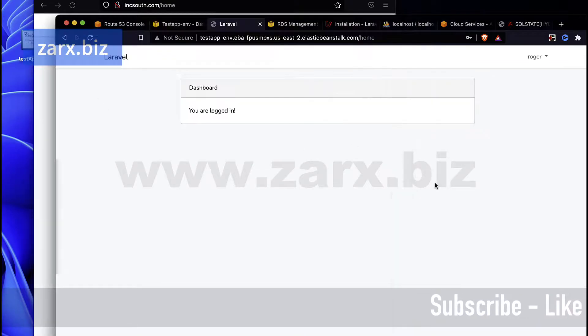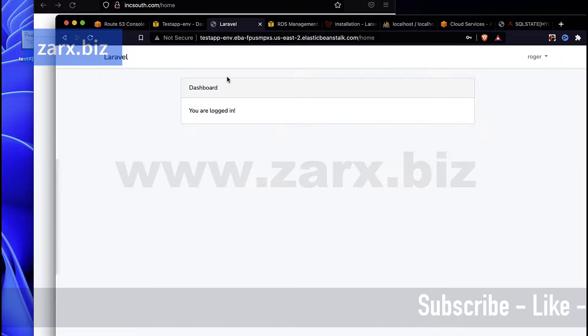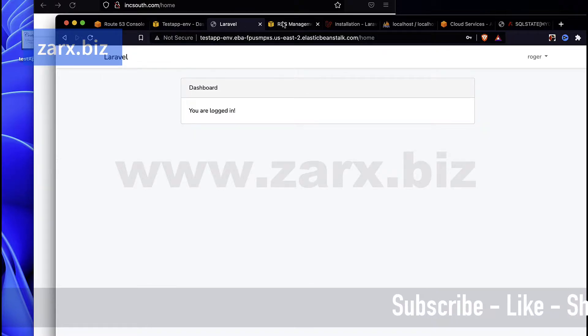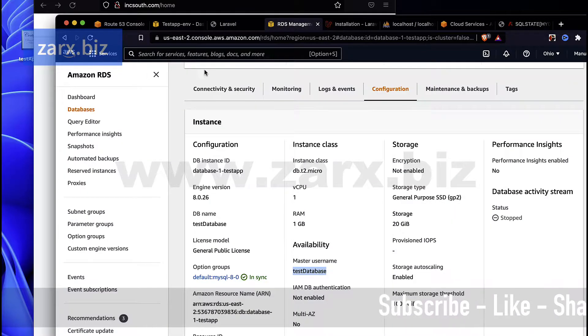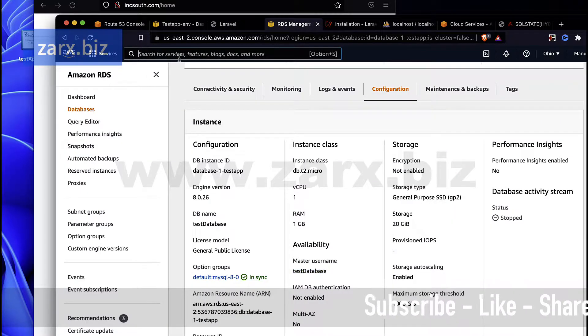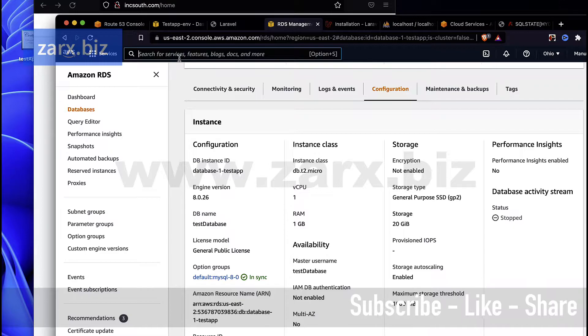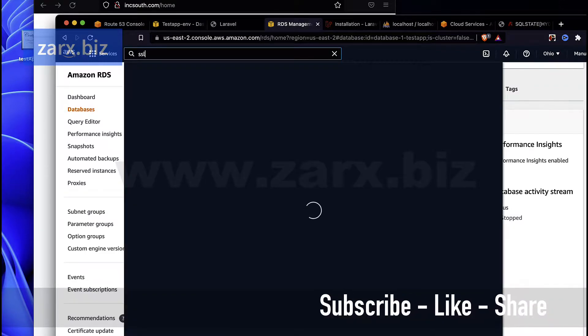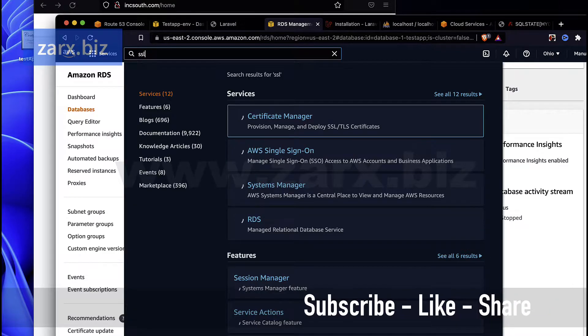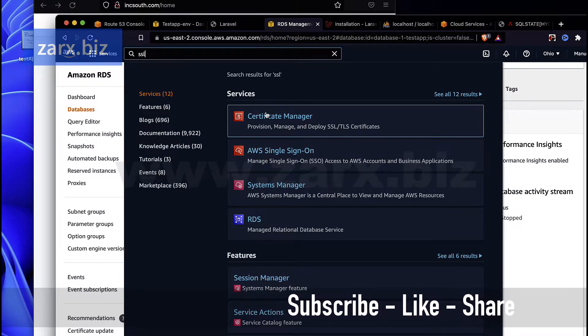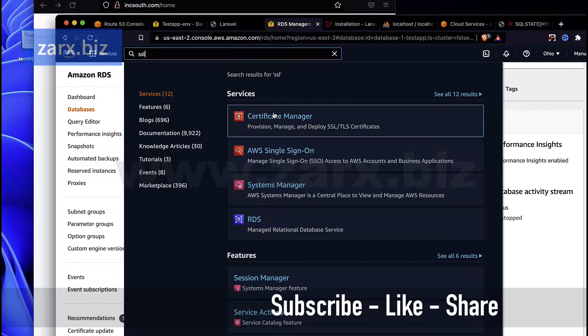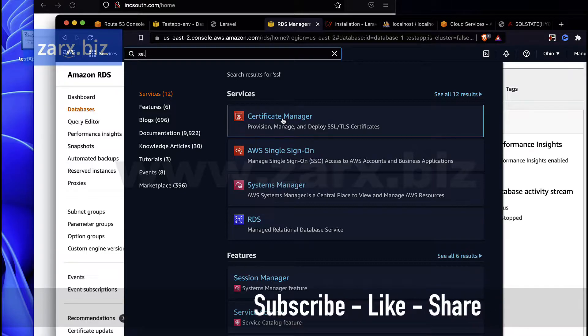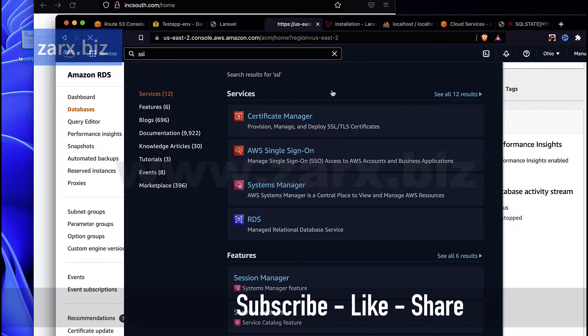For doing this, we need to go to AWS. Here you can search simply SSL and you're going to get the certificate manager. Just click there.